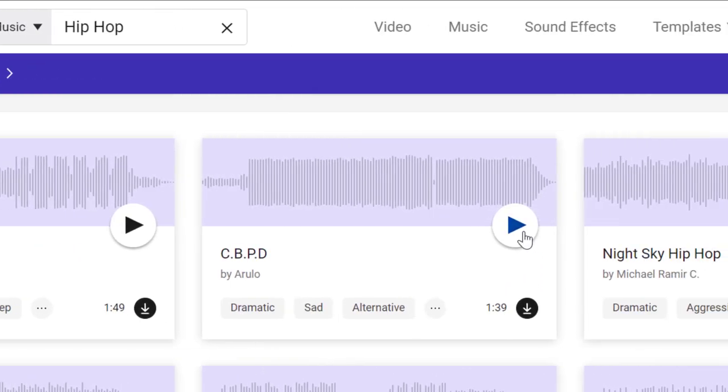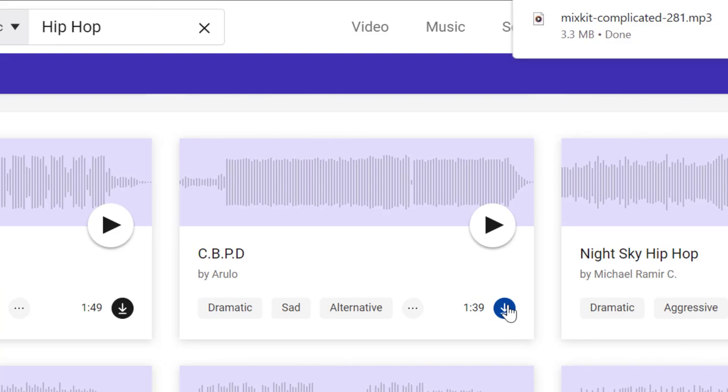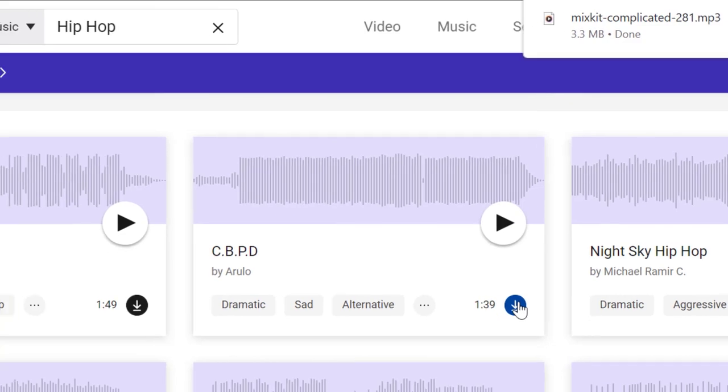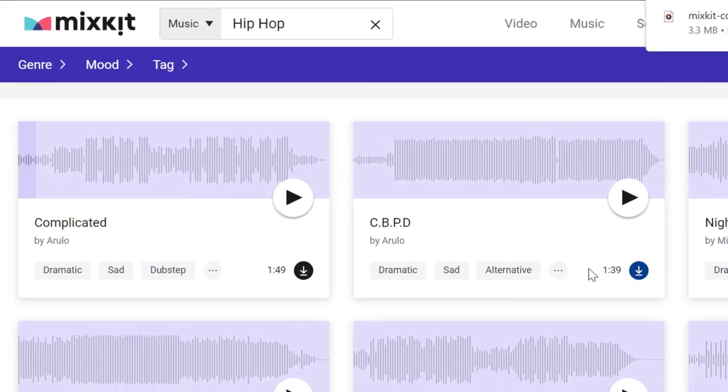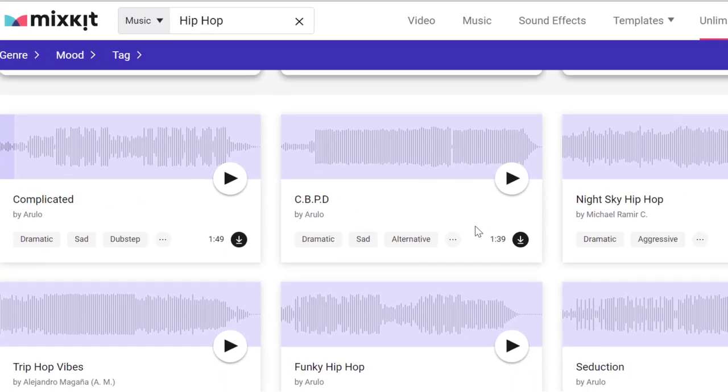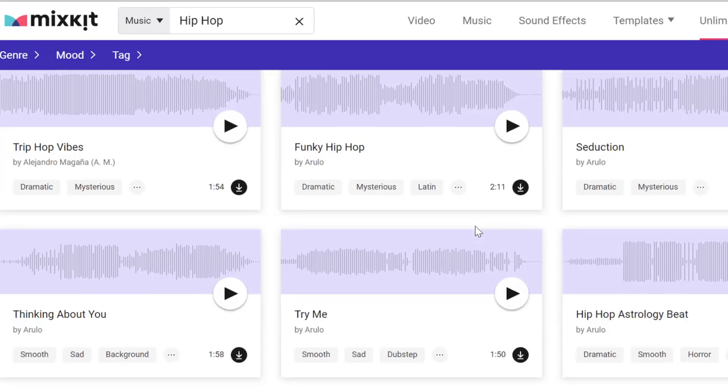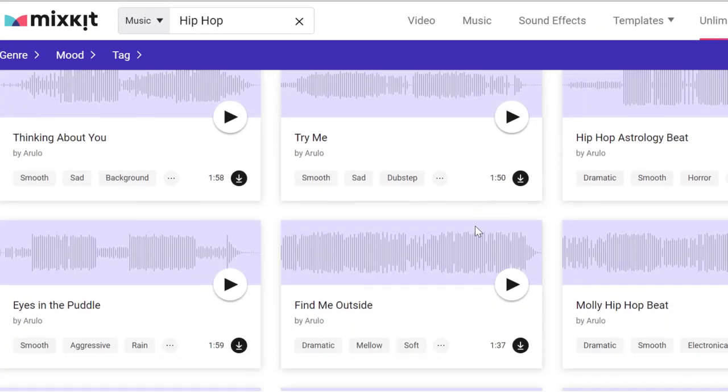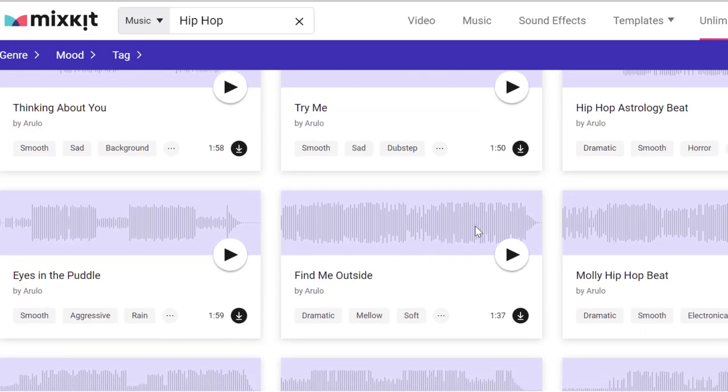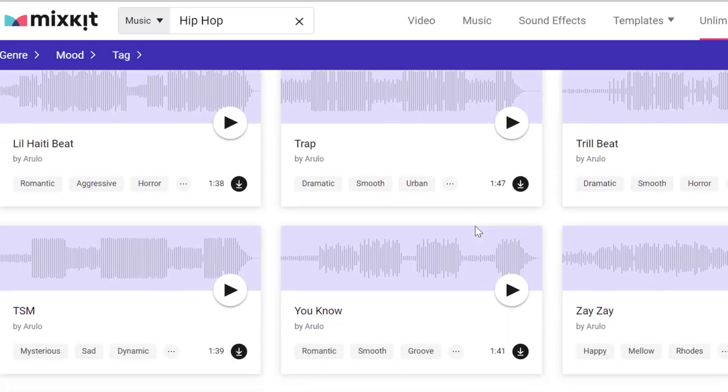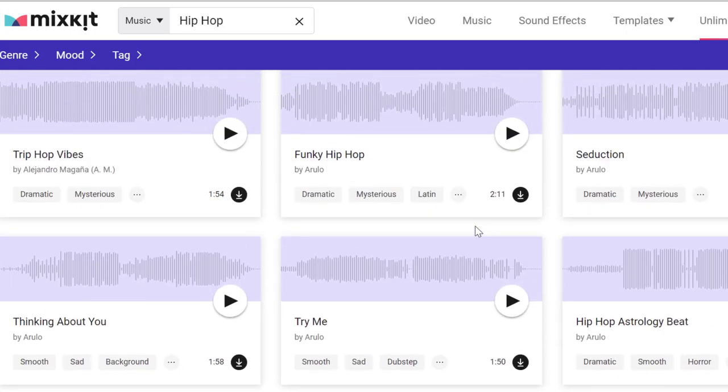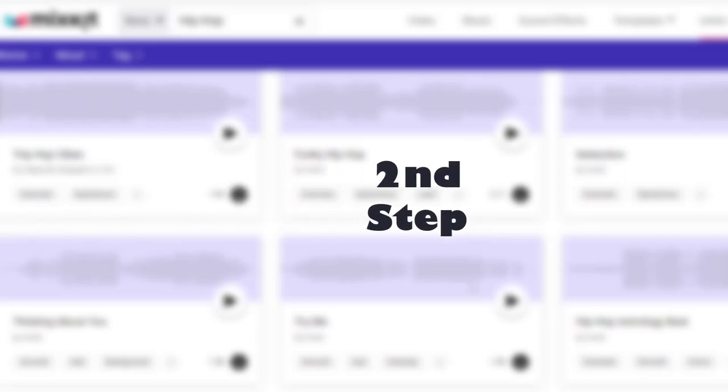After the download is finished, do the same with this other track and download it also to your computer. In order to make the most money with this method, I need you to keep doing this and download as many music tracks as you can onto your computer. In a moment, I'm going to show you how we're going to be making money with all these downloaded music tracks.